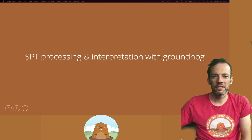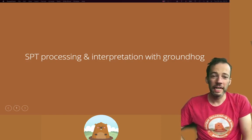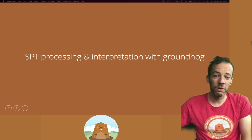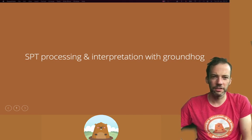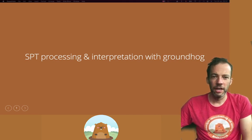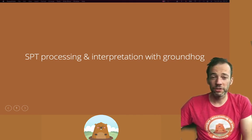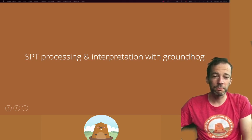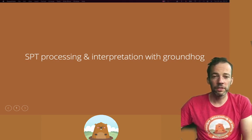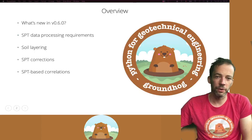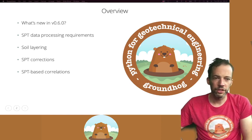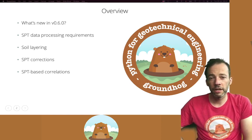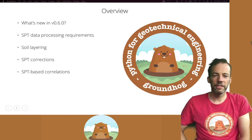Hello and welcome to a new presentation on Groundhog. It's been a while since the last video, but version 0.6 is out now so I have some new exciting functionality to share with you. In Groundhog version 0.6 we're introducing SPT functionality, yet another important in-situ test which you'll be able to process in a pythonic way. In this video I'll briefly go over the other new features of Groundhog and then dive straight into the SPT processing.